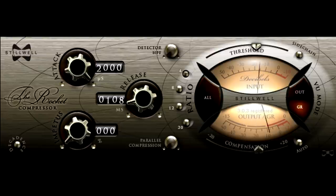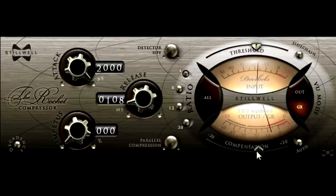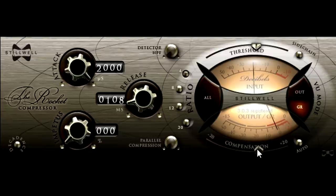Personally, I'm not a huge fan of the fixed threshold approach taken by the 1176, and I prefer to have a threshold and a single gain control. However, quite often, I want that type of compression, but with a lower ratio.